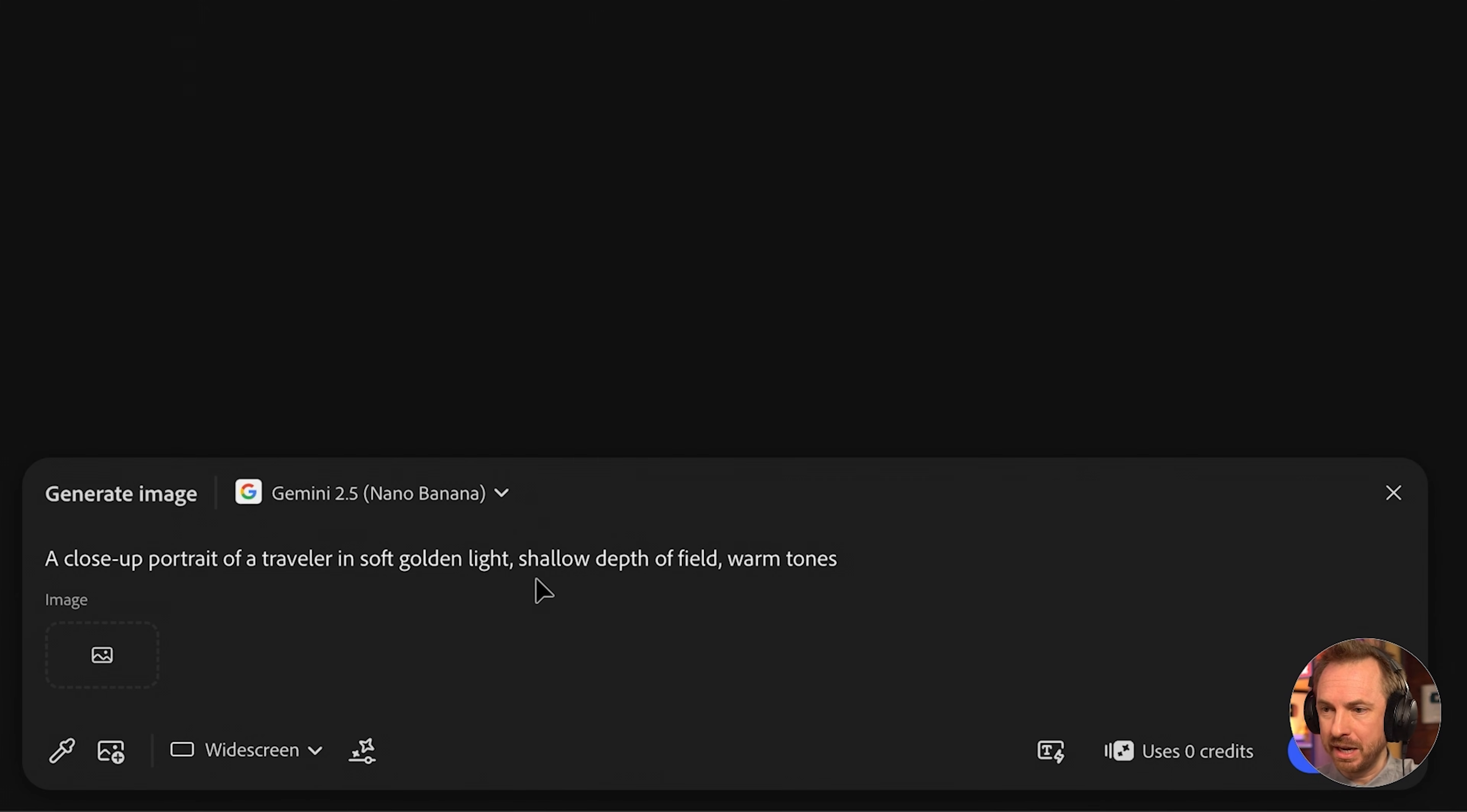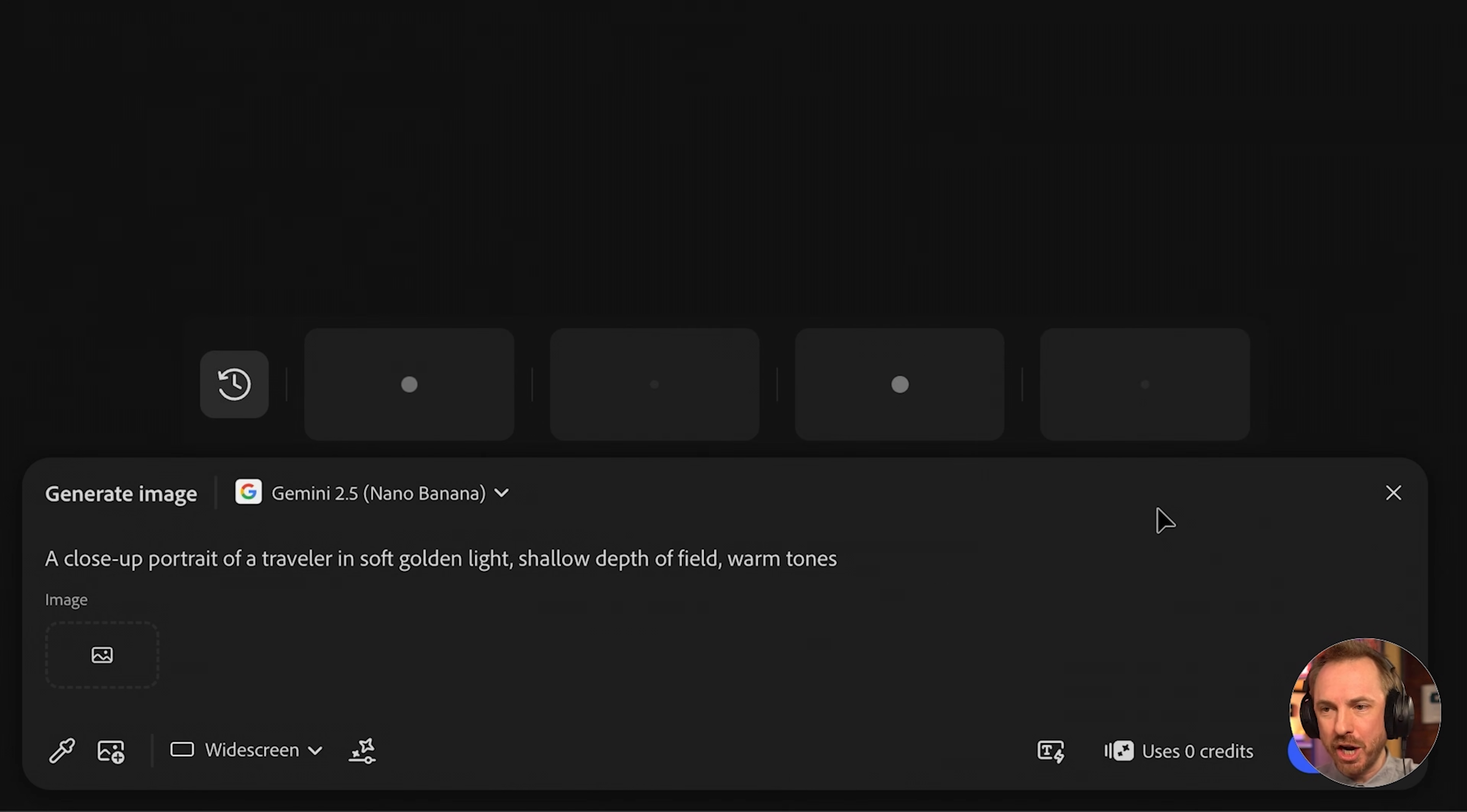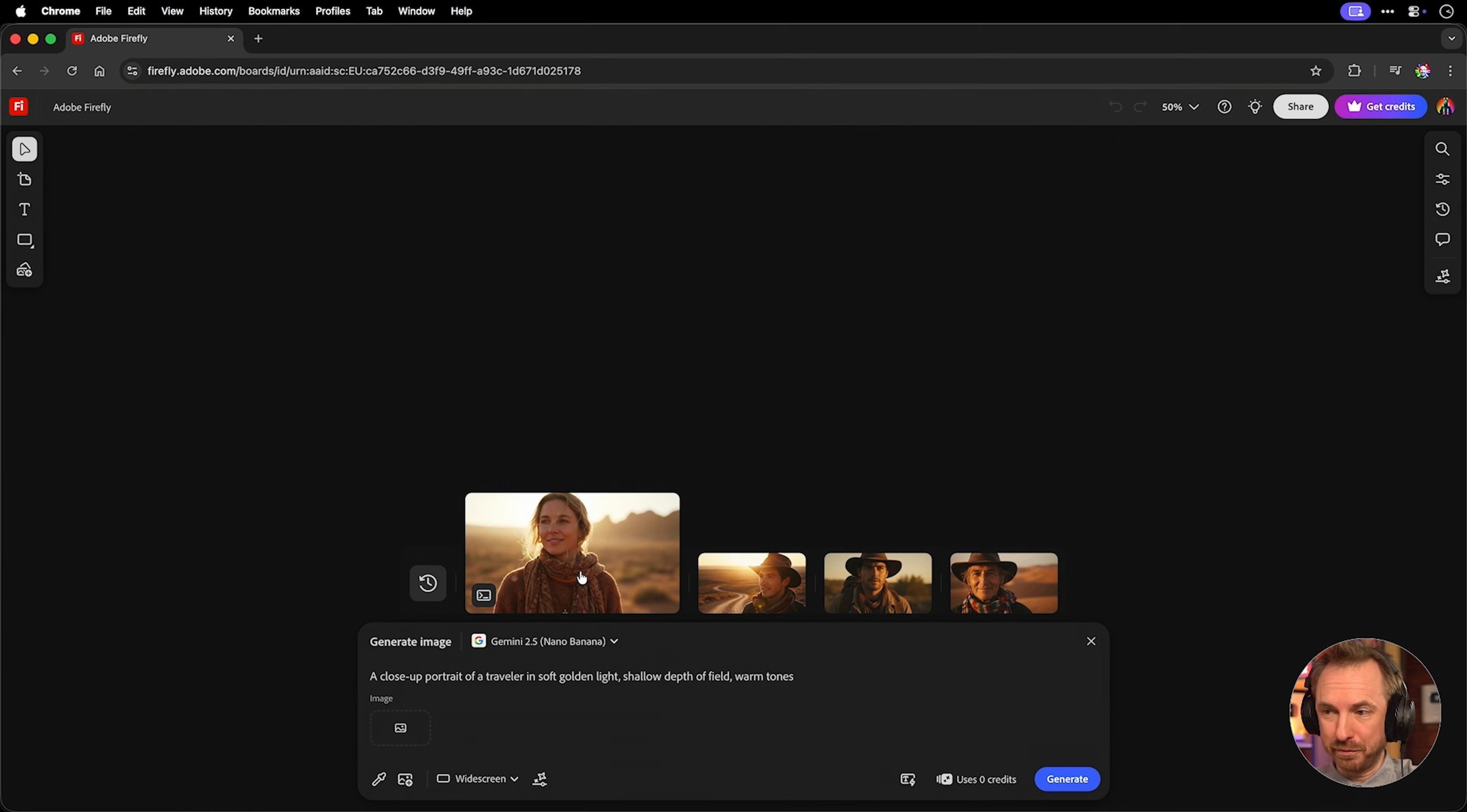A close-up portrait of a traveler in soft golden light, shallow depth of field, warm tones. And I'll click the generate button, but I can click it multiple times, up to four times concurrently, and it will generate that image with Nano Banana for me. And there you go, our four generations are ready.